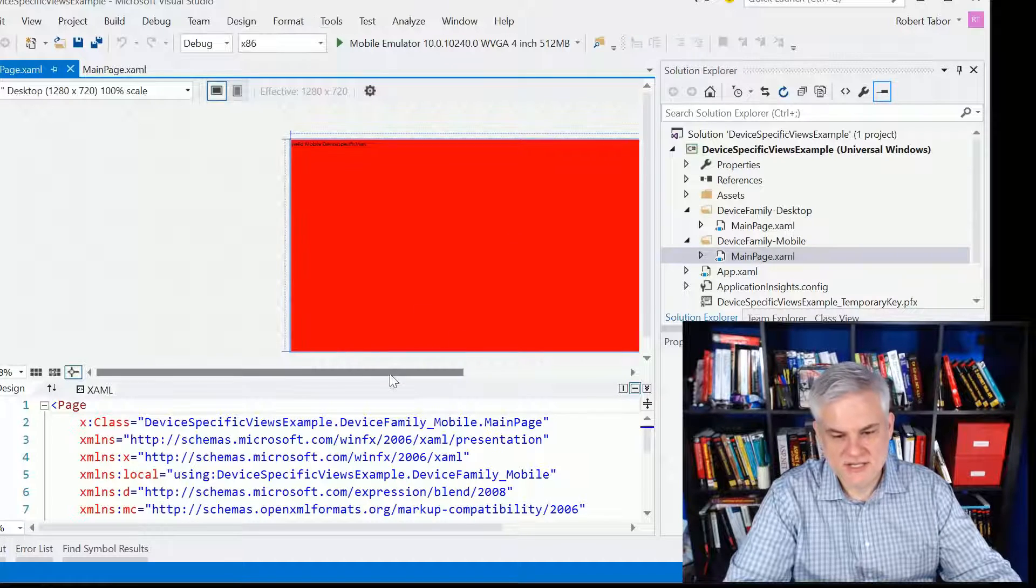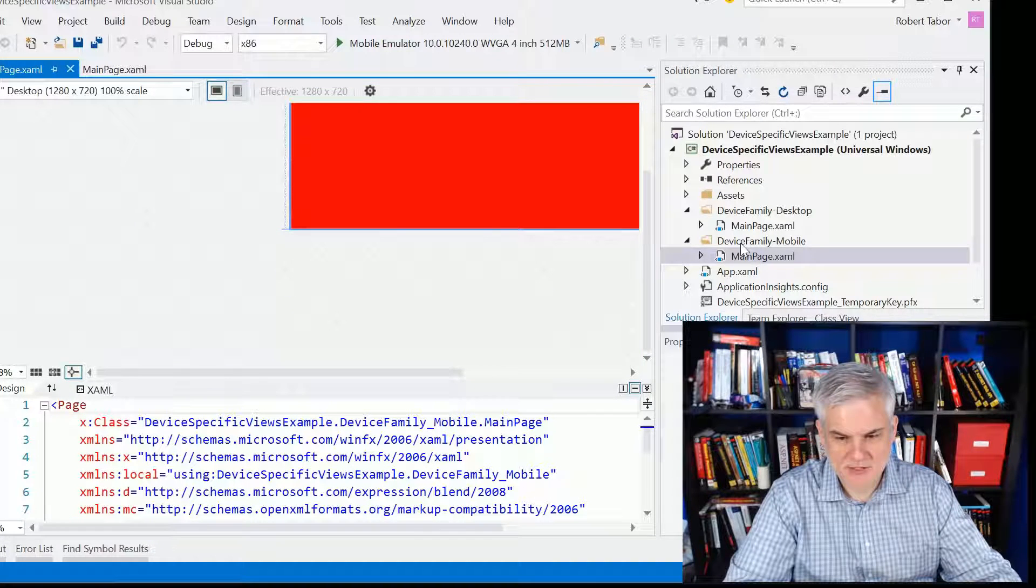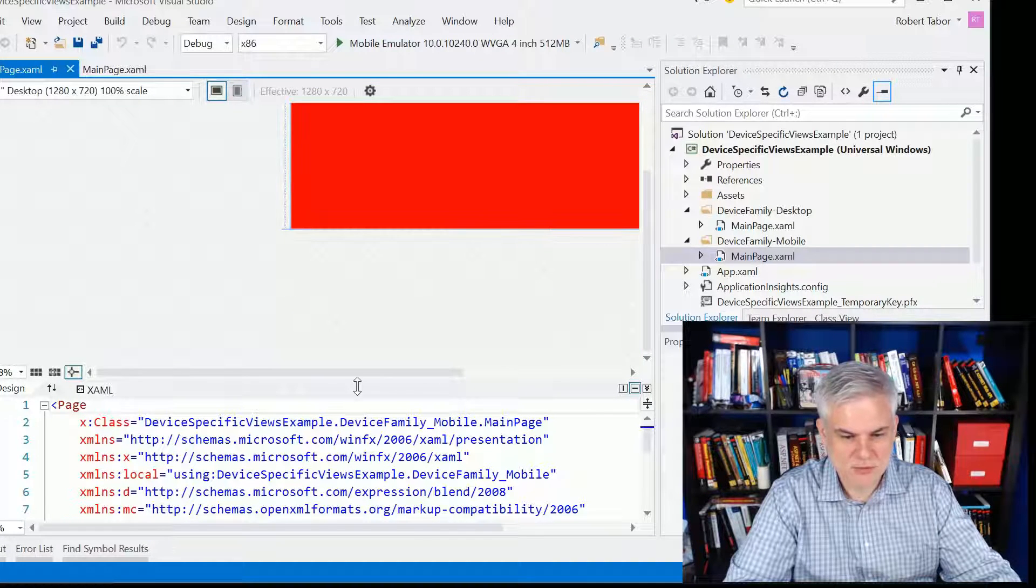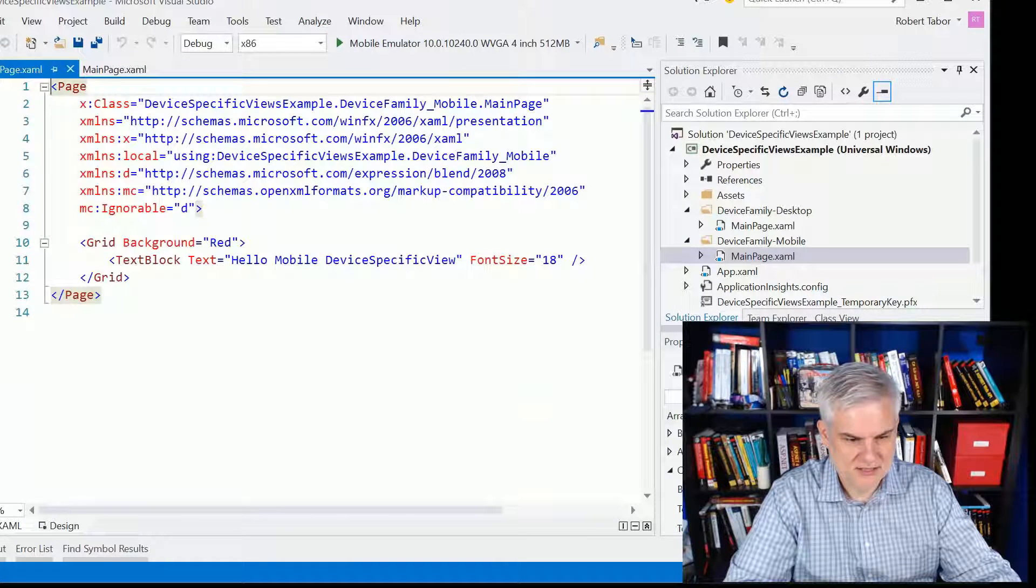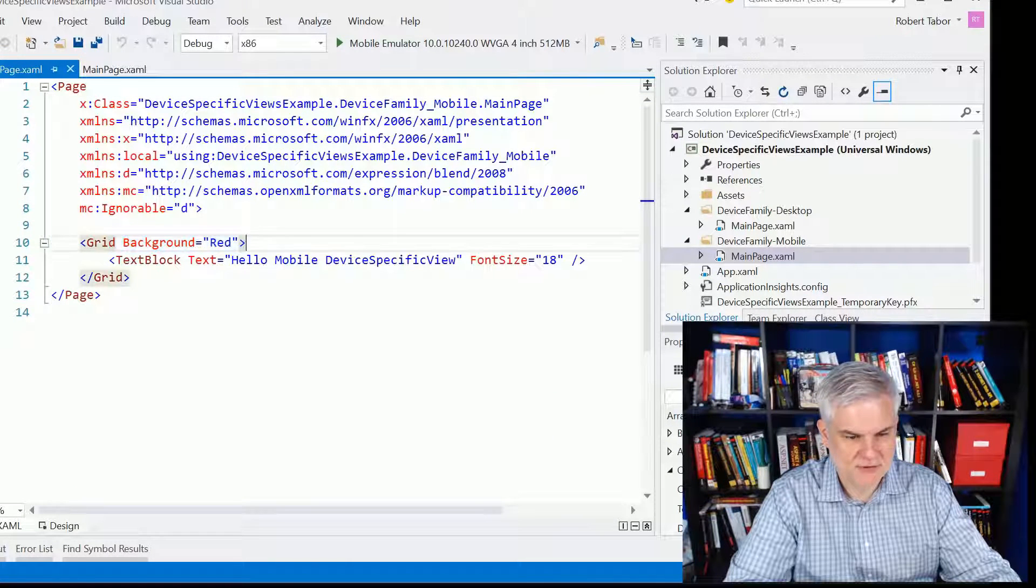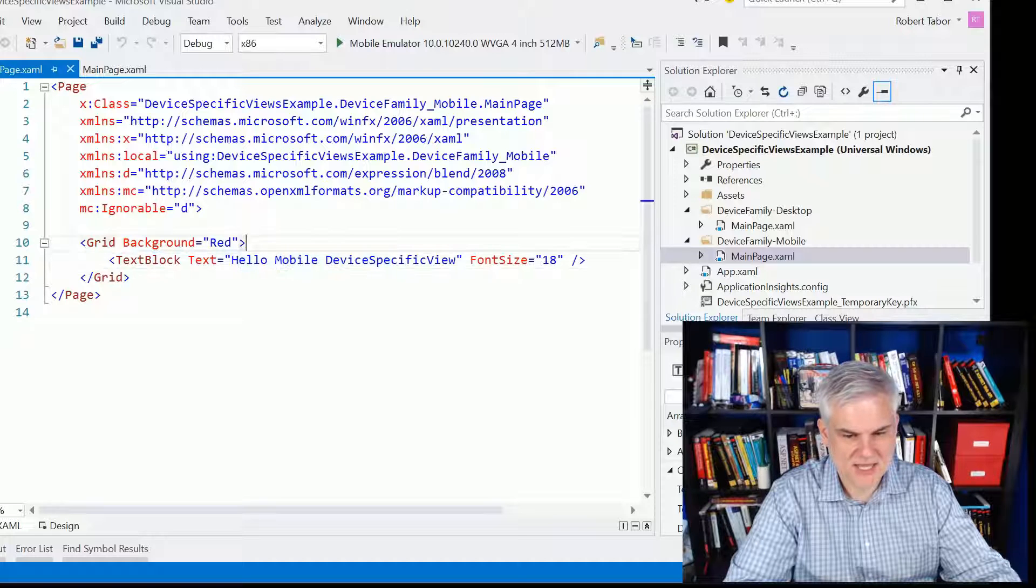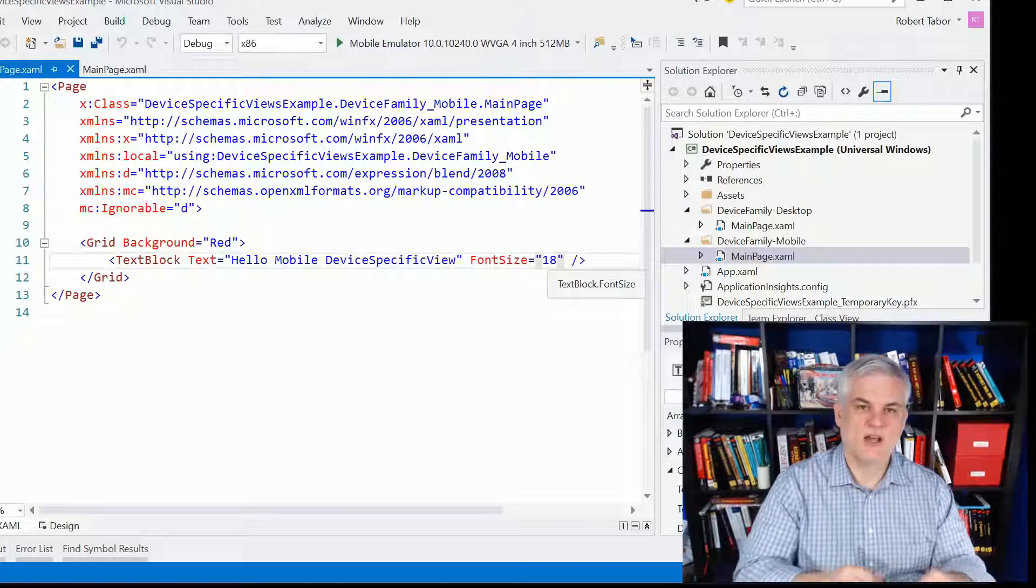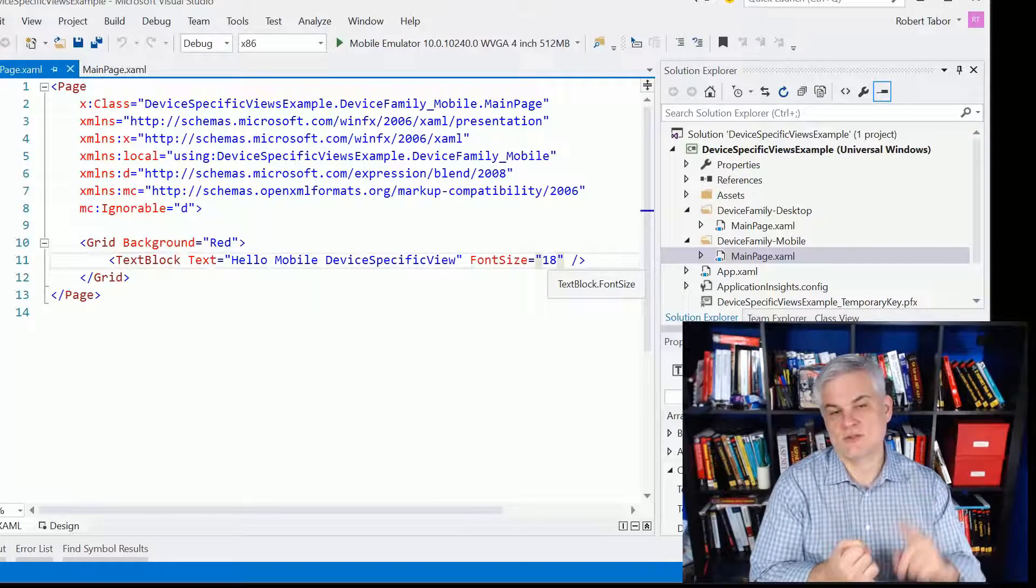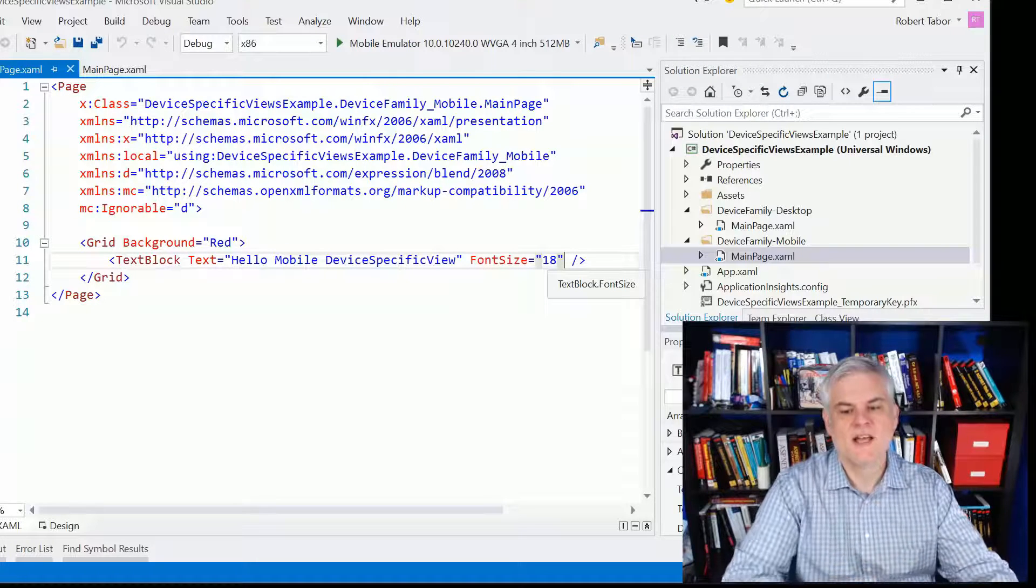Here is the second mainpage.xaml inside of the device-family-mobile folder. Let's go ahead and take a look at the grid. Now, I just set it to background red. Text block. Changed up the text in the text block and changed the font size. Again, no visual state manager, no adaptive triggers. Pretty easy stuff.